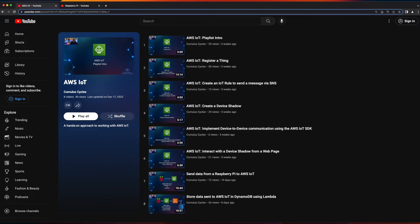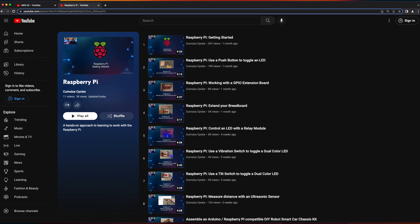If you're new to AWS IoT or working with a Raspberry Pi, you may find some of the videos in my AWS IoT and Raspberry Pi playlists helpful in following along with this video.